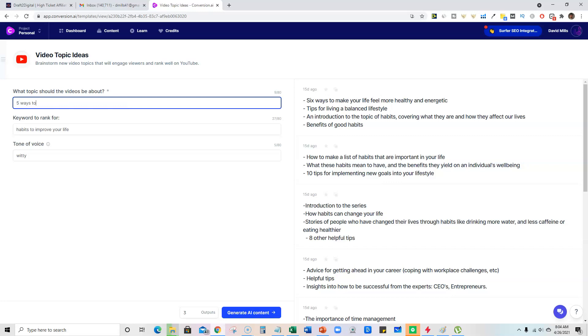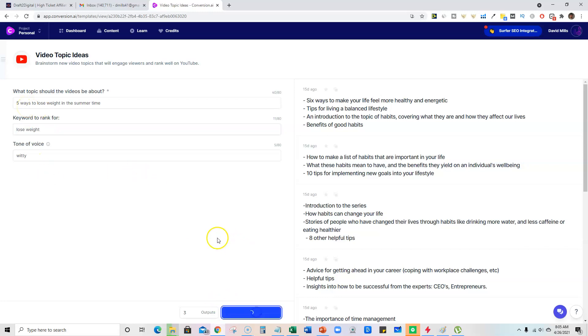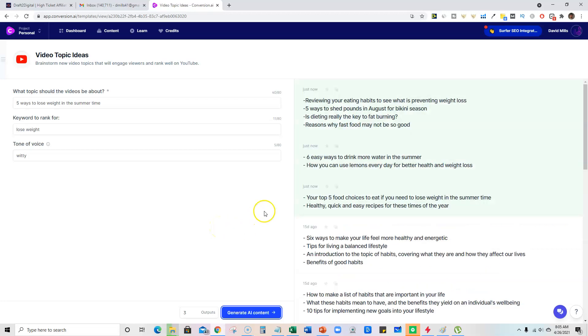five ways to lose weight in the summertime. And let's just see lose weight. And we will produce some content. We'll push the button there and see what Conversion AI will come up with for us.